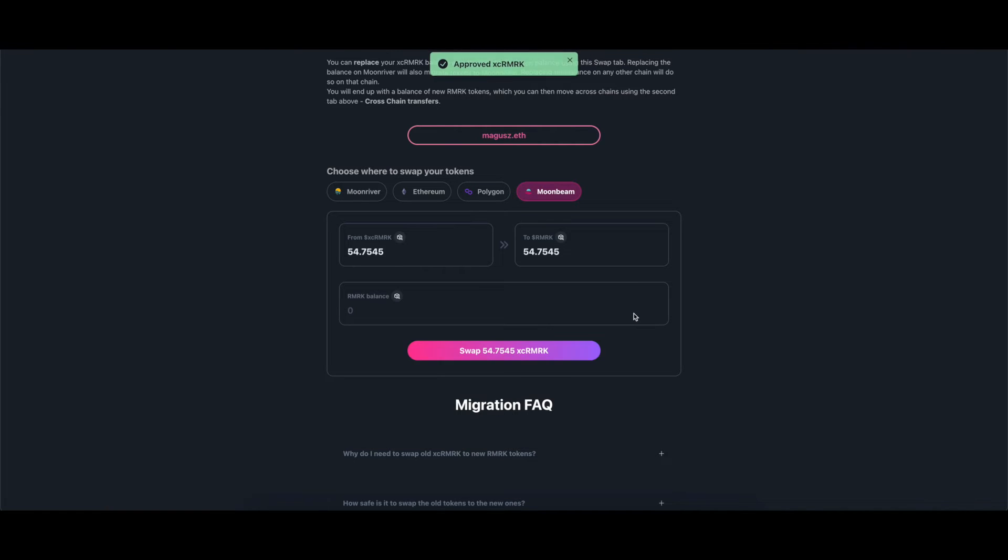Once the transaction is completed, the button will change to migrate if you are using Moonriver or to swap if you are using any other chain.